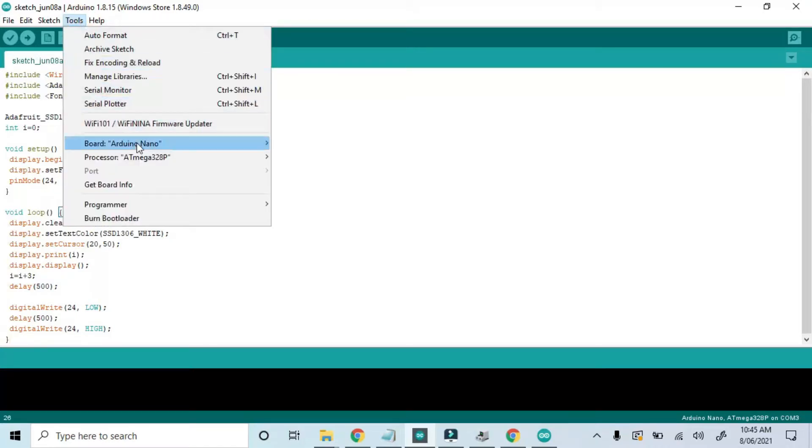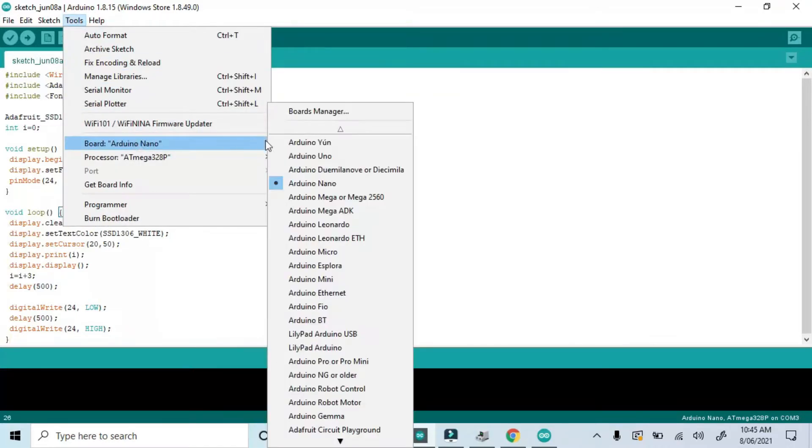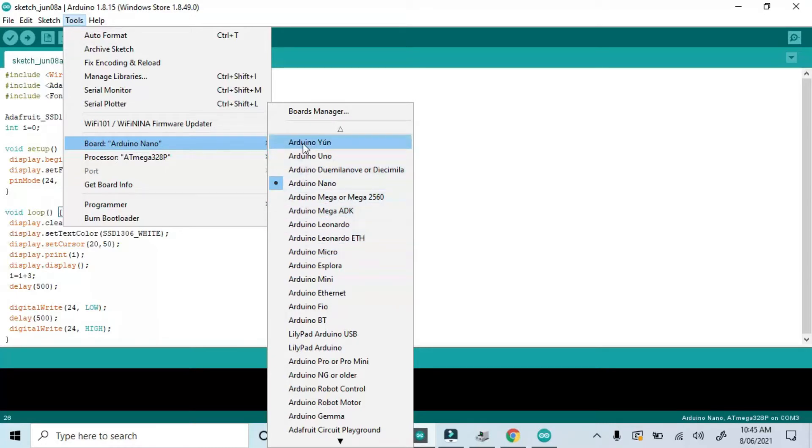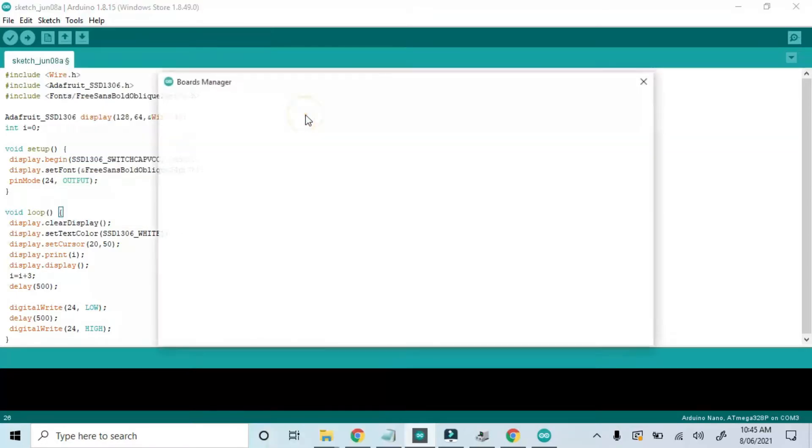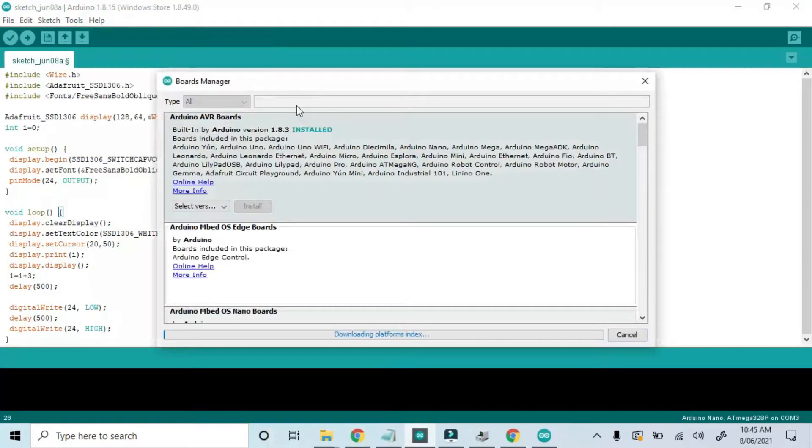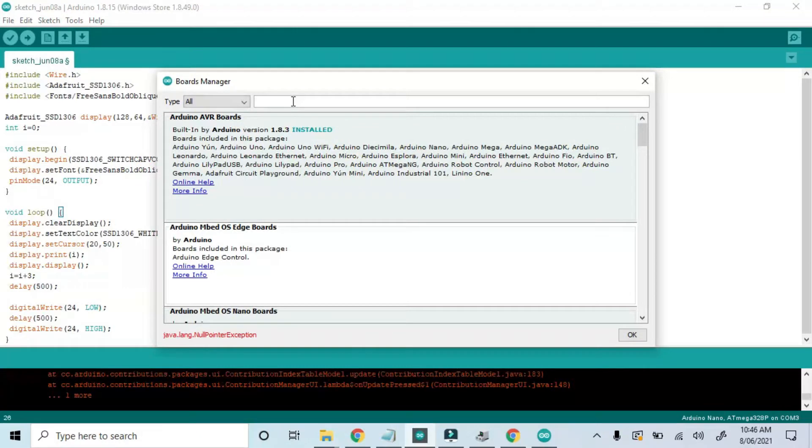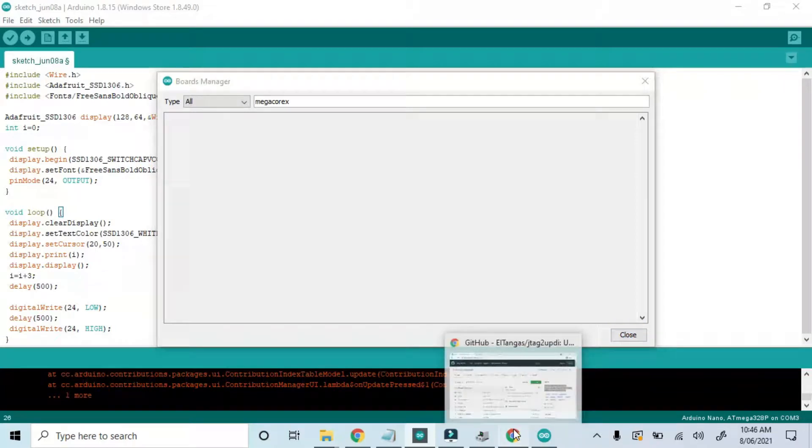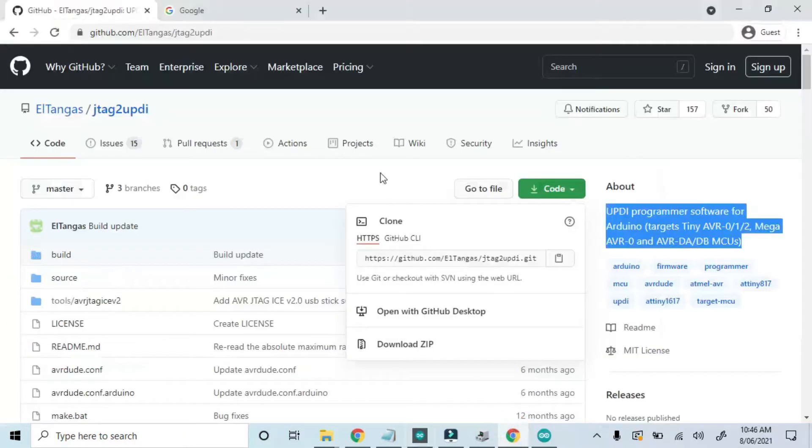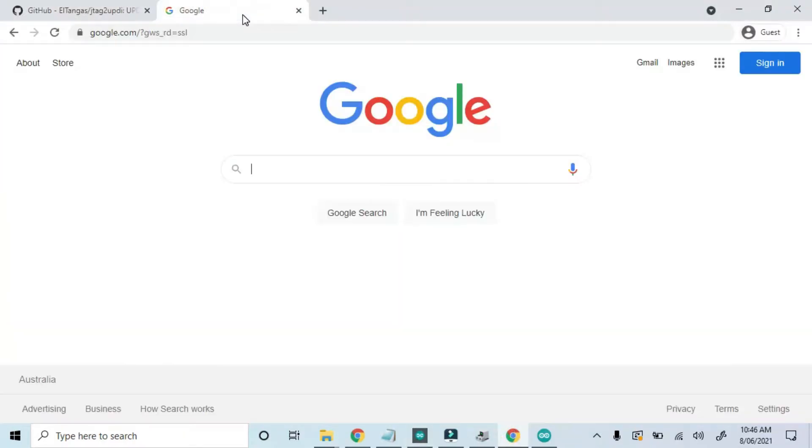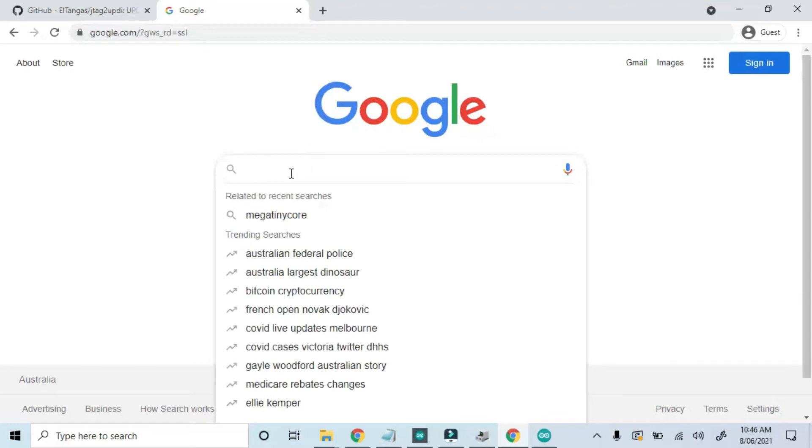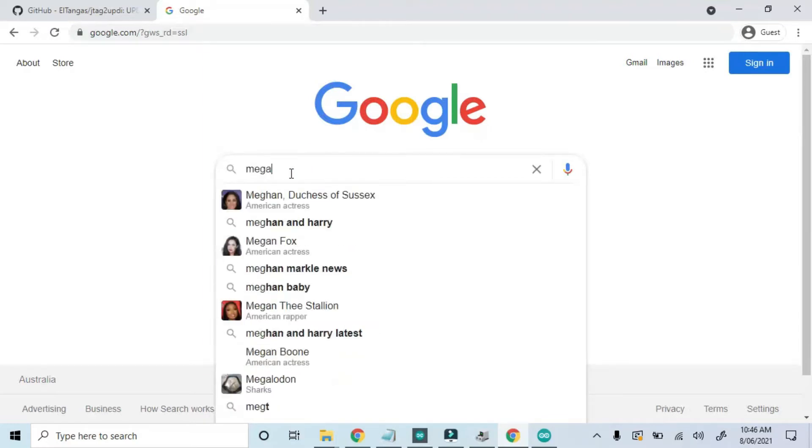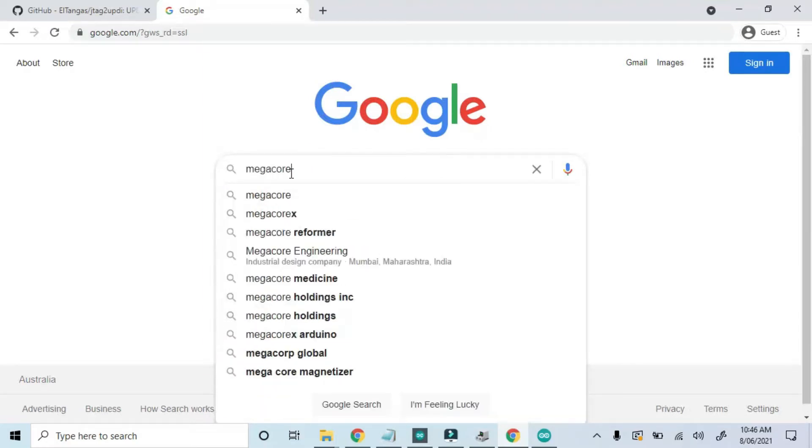We don't see the ATmega 4808 in Board Manager, and that's because we haven't added it yet. It's also not available in the Board Manager library. We're looking for MegacoreX. Instead, we'll just have to search the internet for MegacoreX.